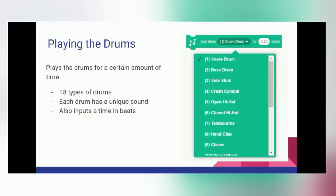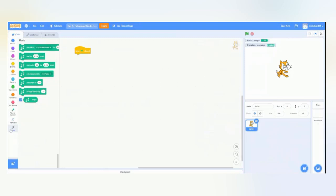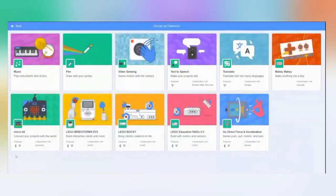So, we'll head over to Scratch, and make sure you have your music extension added. If not, go down to the bottom left-hand corner, and add the extension.